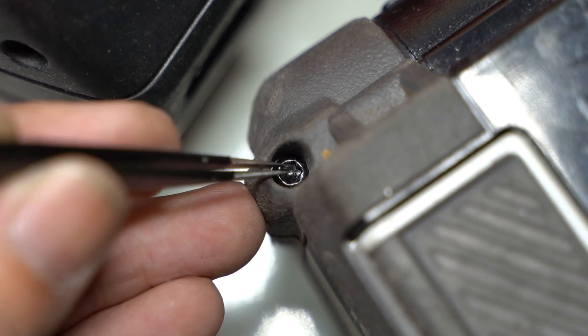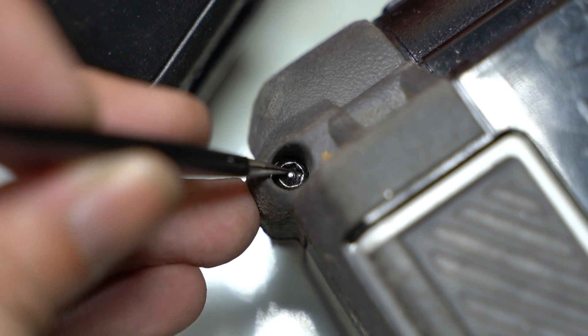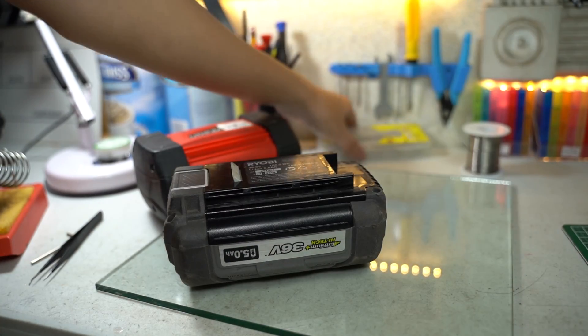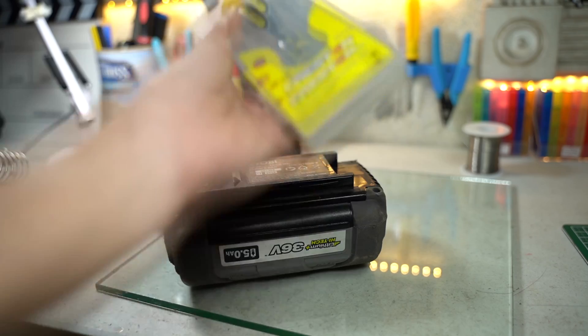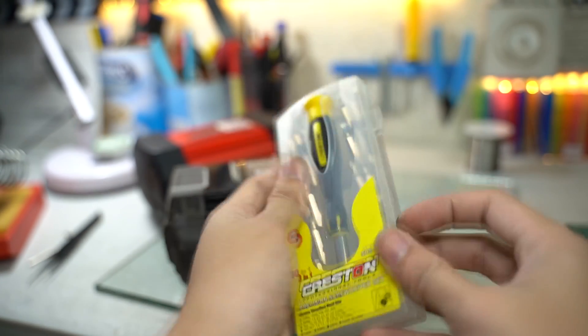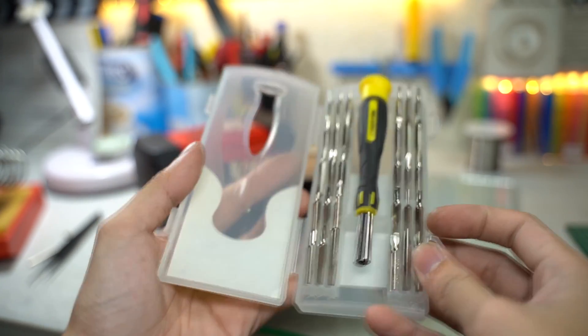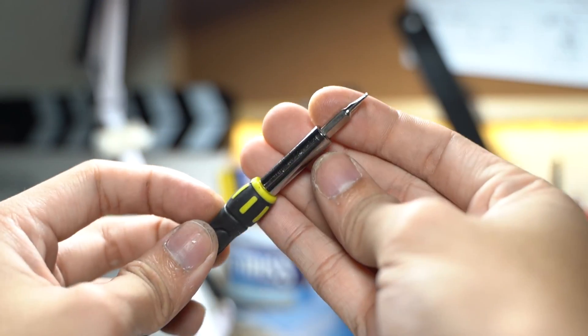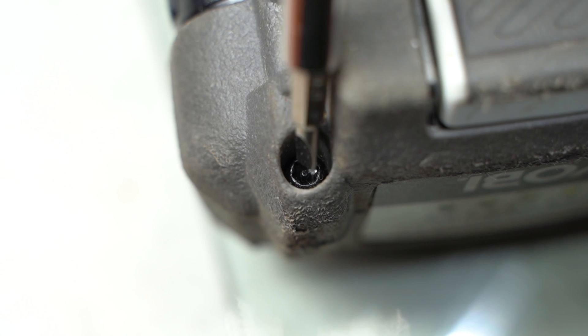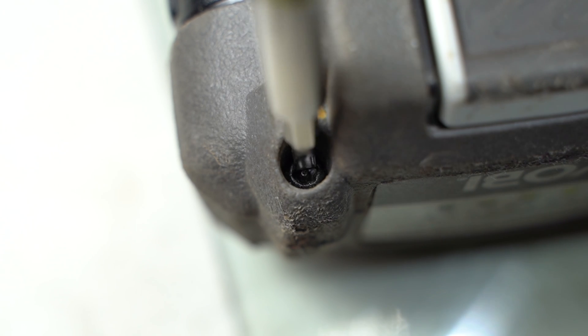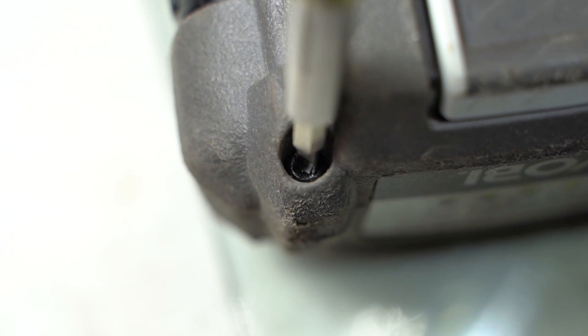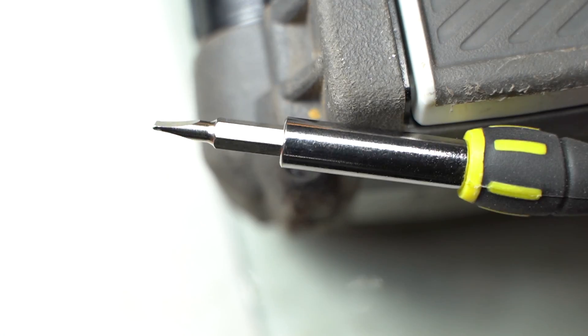The second most common type is called a center-pinned screw. Getting around this turned out to be pretty simple. All you need is a multi-purpose screwdriver set. Start with the flathead tip. The goal is to remove the center pin. You can use your flathead to nick or break the pin.